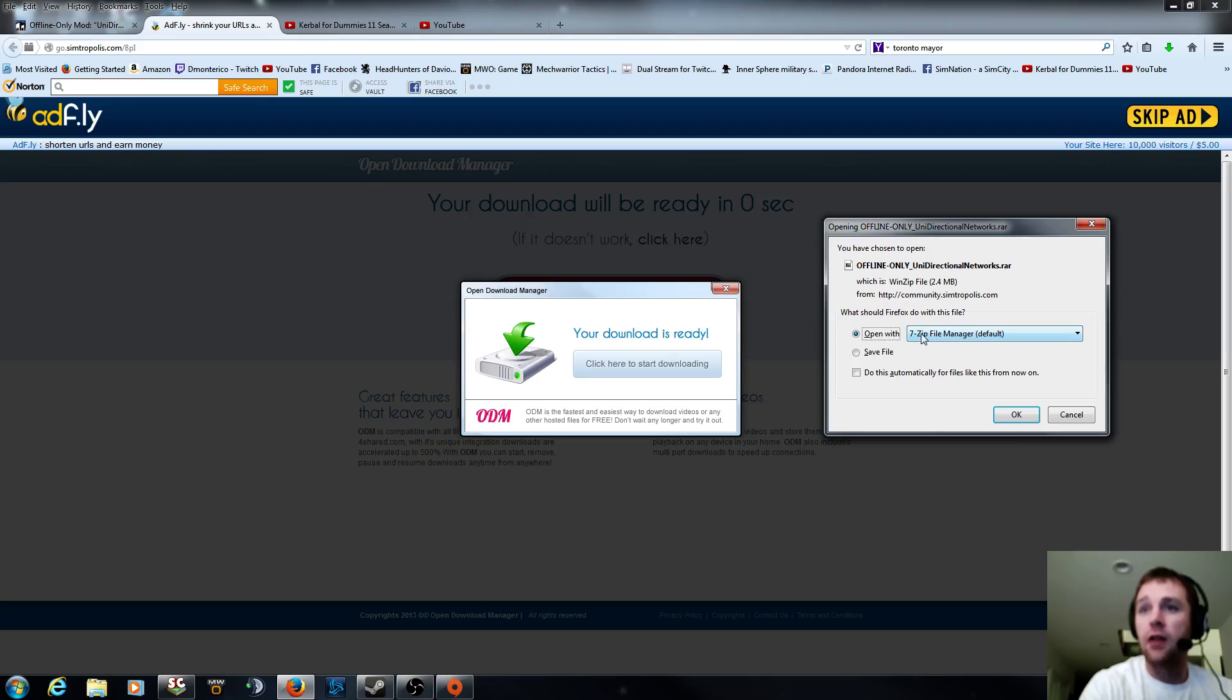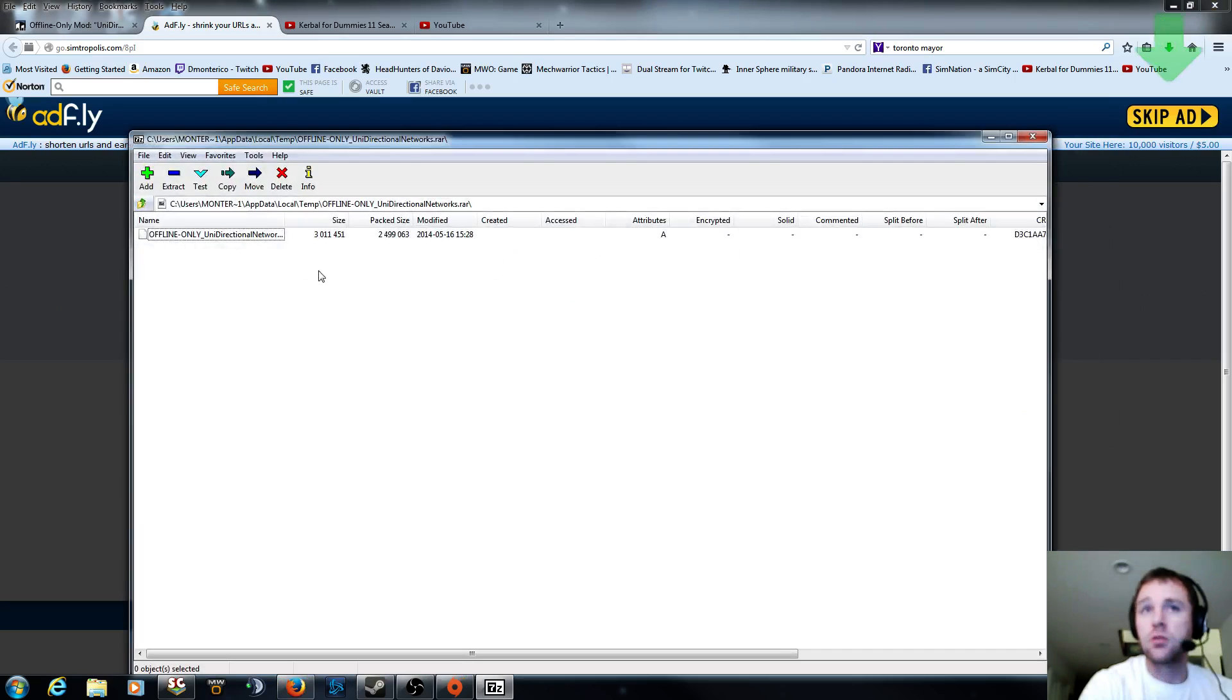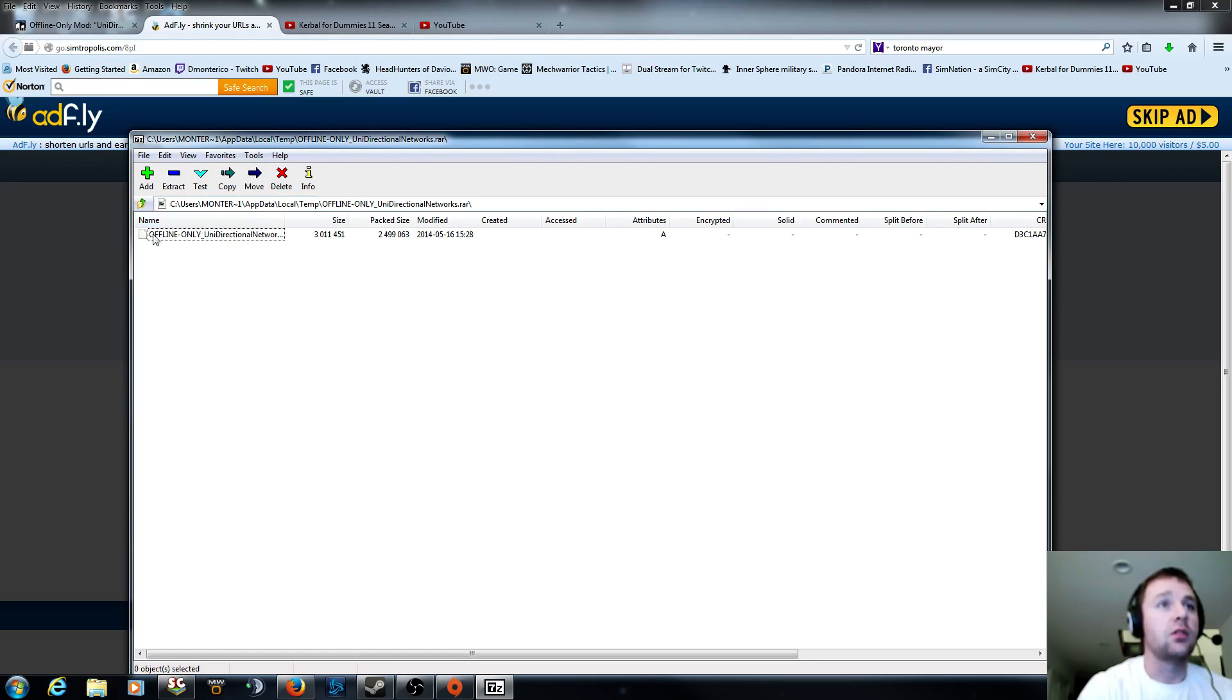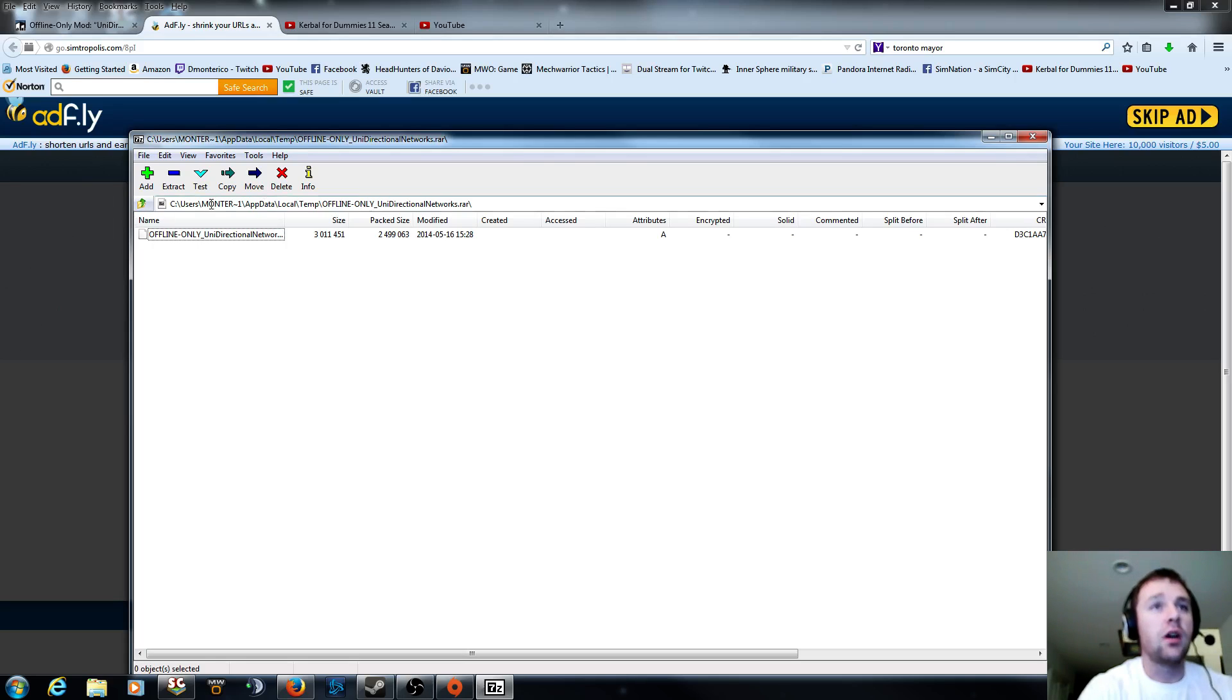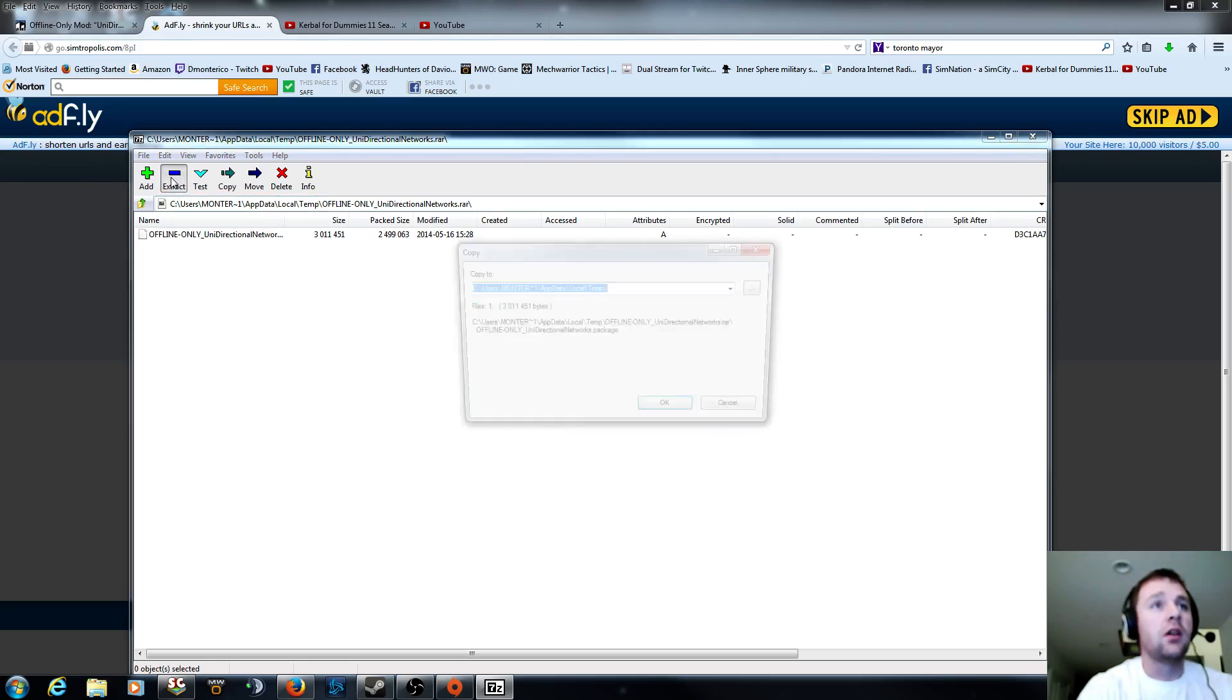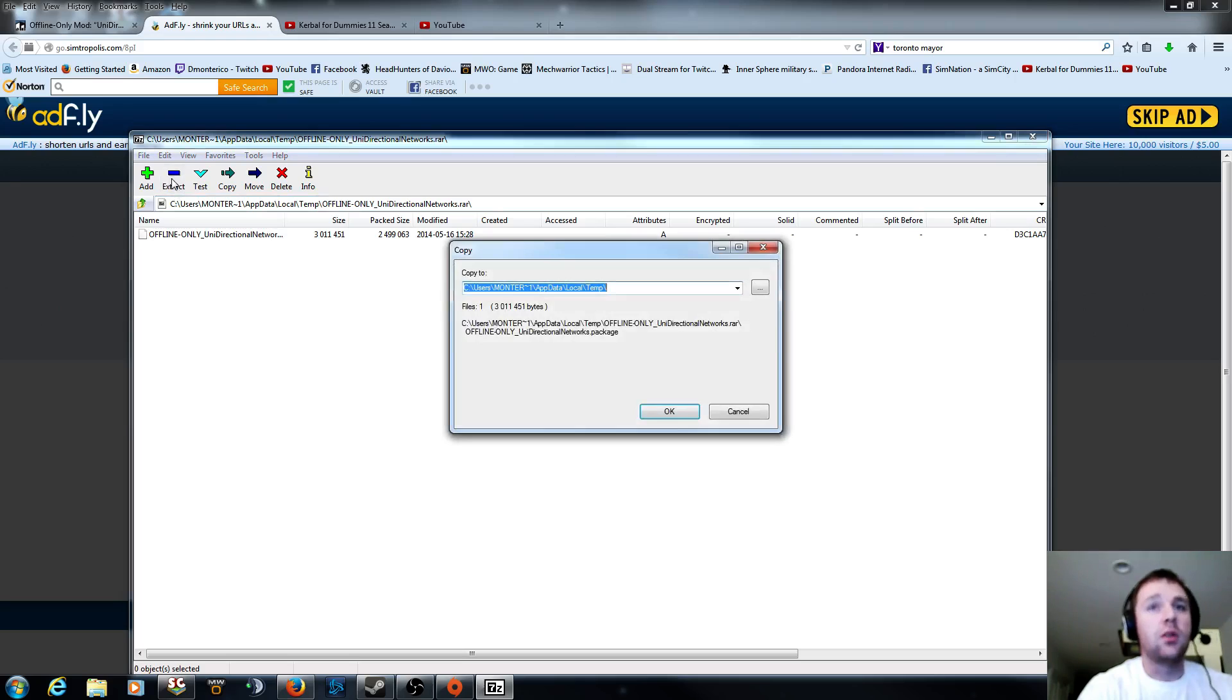I use 7-zip file manager. So it's going to directly open to this. And then what you're going to do is you're going to see it here. If you actually saved this file directly to the SimCity folder, it would not work. You need to extract it first. So what you're going to do is extract it.